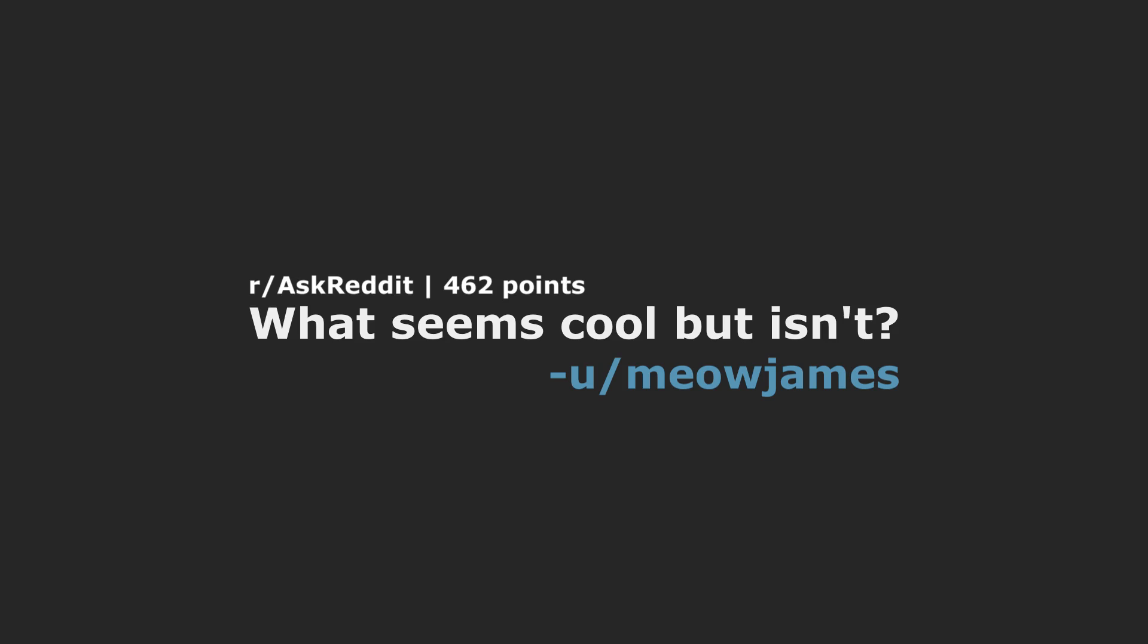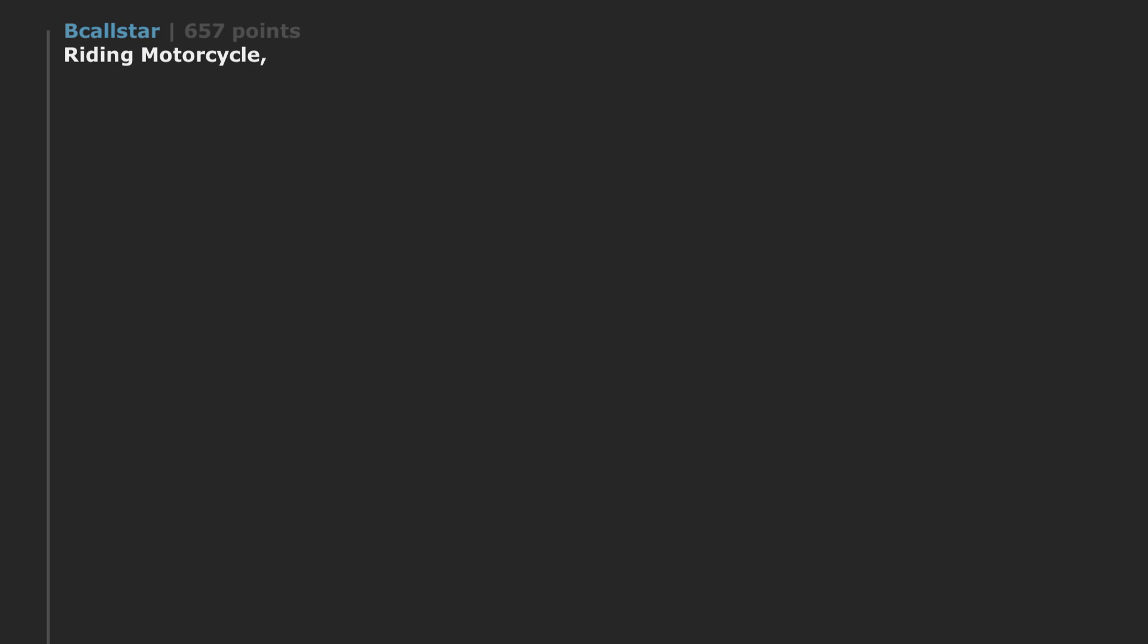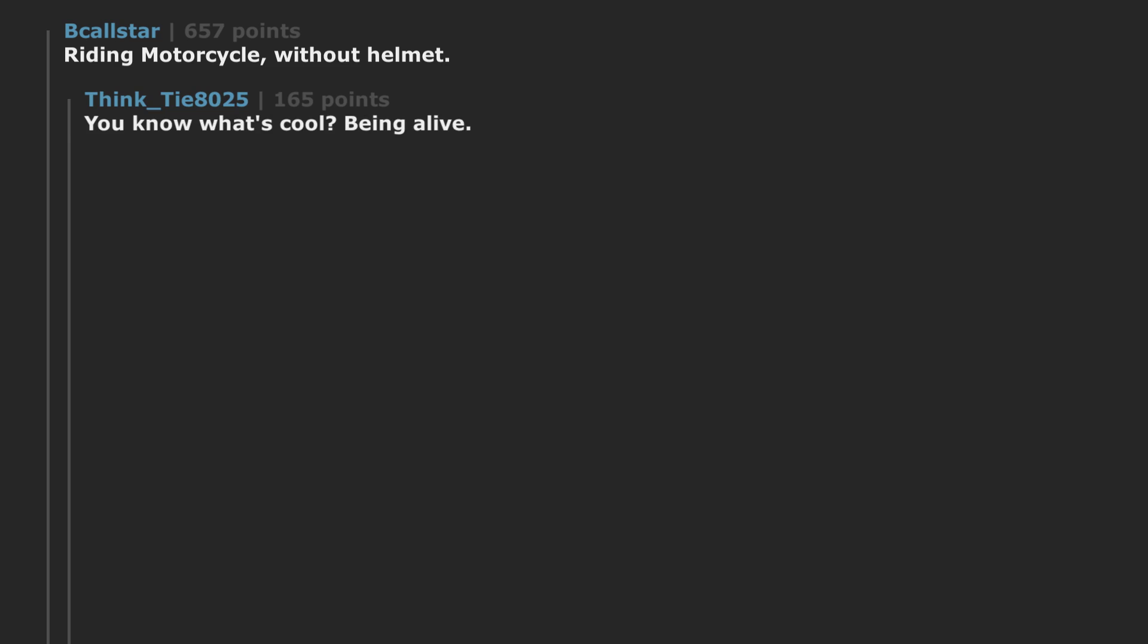What seems cool but isn't? Riding motorcycle without helmet. You know what's cool? Being alive.